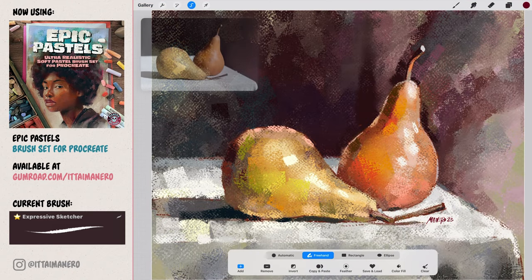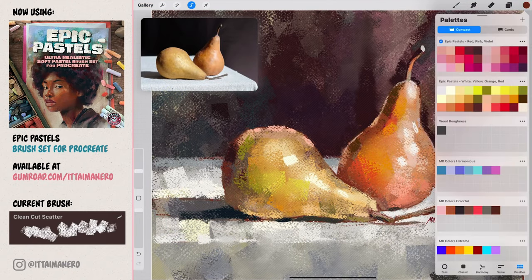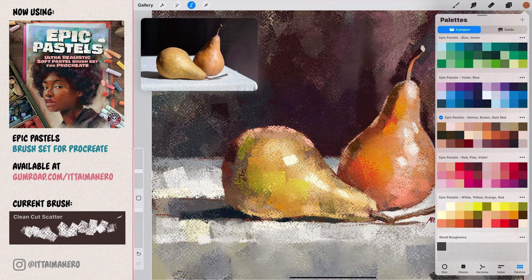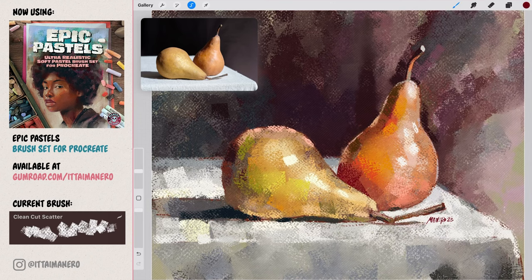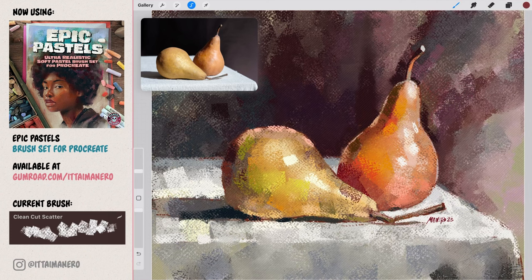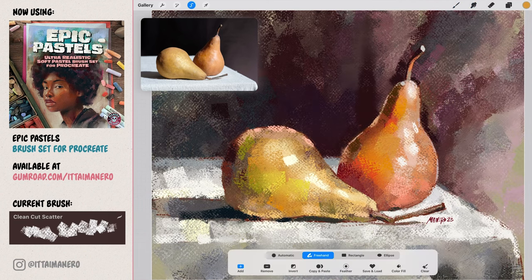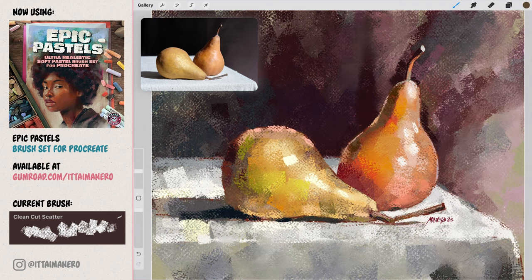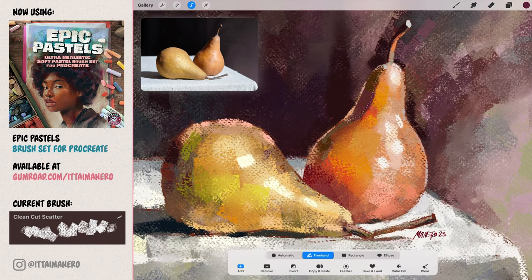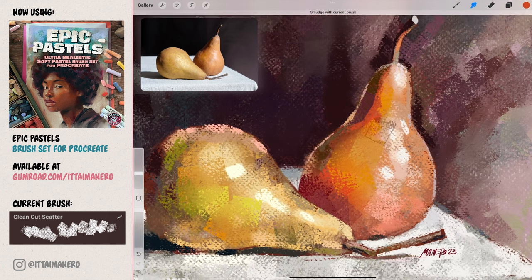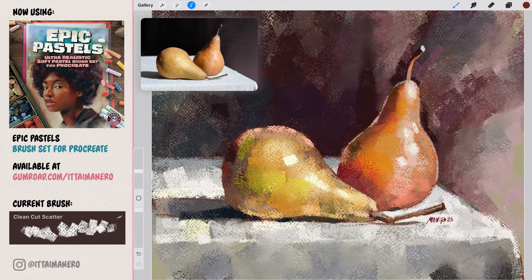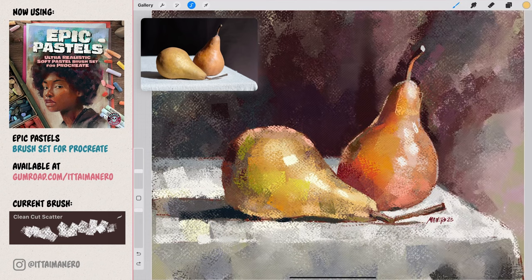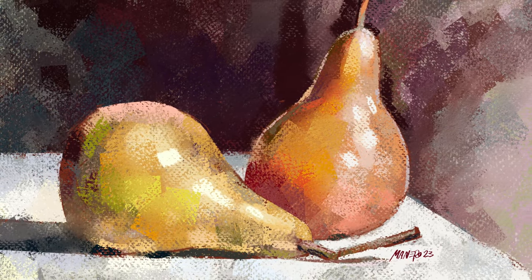From here we can continue detailing our painting, until we feel happy about it. You can see here how I am using the selection tool to isolate very specific areas in the pears, and adding some additional brush strokes and colors using the clean cut scatter brush. My advice would be to stop before overdoing it, and I'm sure you'll get a nice little painting. And this is the final result.